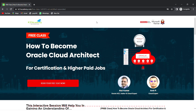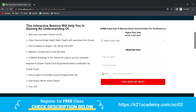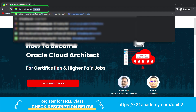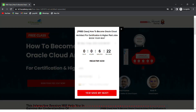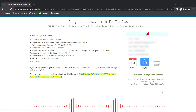This was our expert from Team K21 Academy. If you have some doubts and queries, we have a free class on how to become an Oracle Cloud Architect for certification and higher-paying jobs. In this interactive session, we will discuss why you must learn Oracle Cloud, OCI Architecture, Network Connectivity and Core Services, and an 8-week roadmap plus 30-plus hands-on labs to go from complete beginner to expert level. Log on to k21academy.com/OCI02, click on 'Book your free seat now', select your event date, add your name and phone number, and click 'Save my seat'. Save the link, add it to your calendar, and I will see you in the free class. Keep learning.